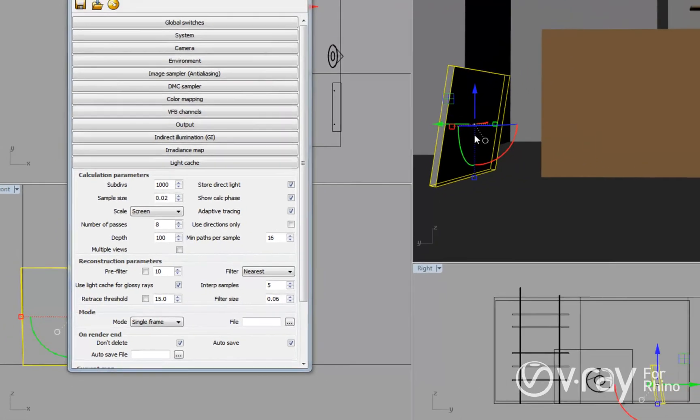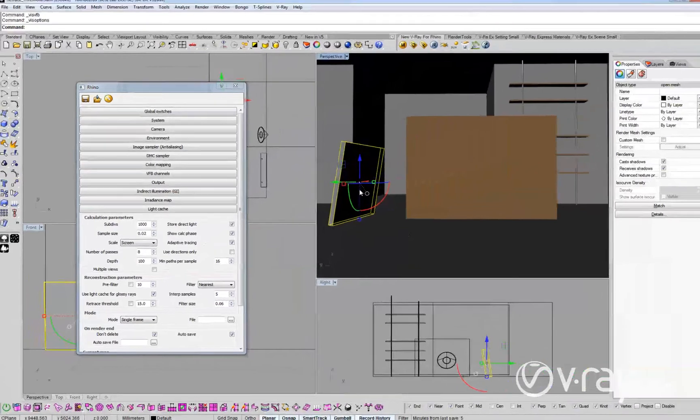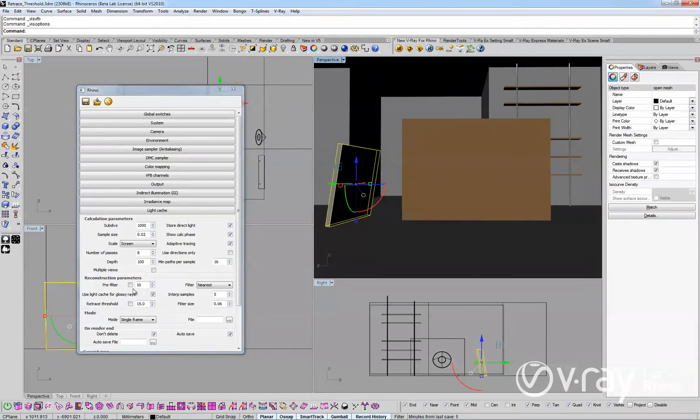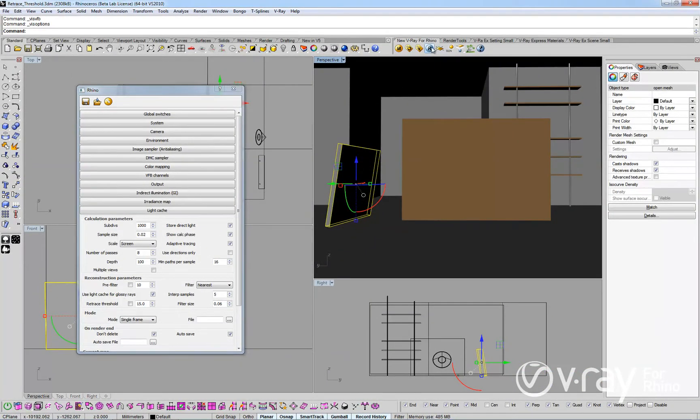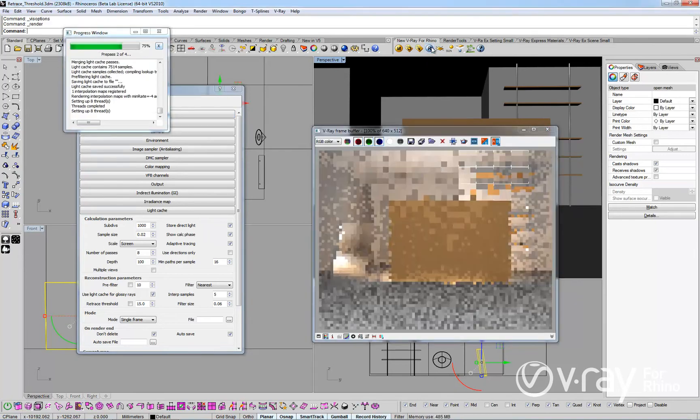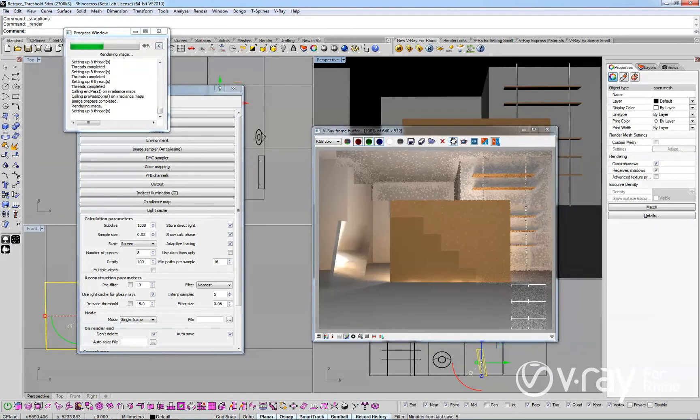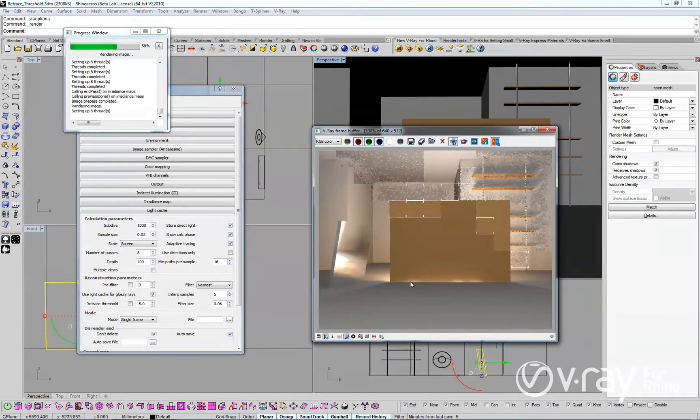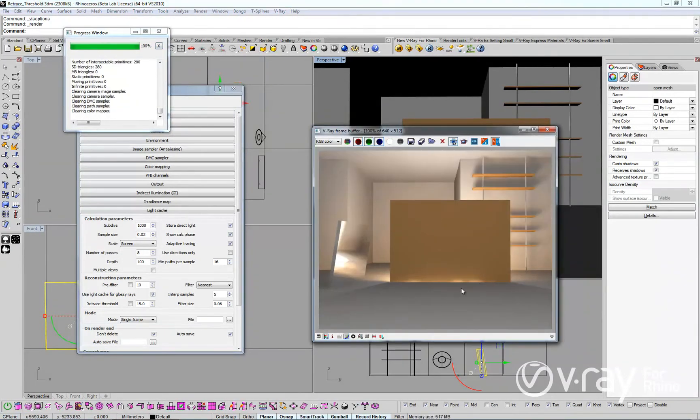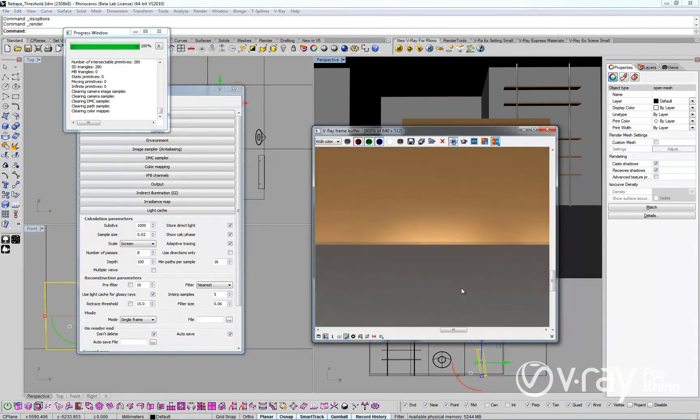However, this will most likely produce errors in your reflections. Let's render the scene. Notice that we have some light leaking in this area due to the low quality light cache interpolation.